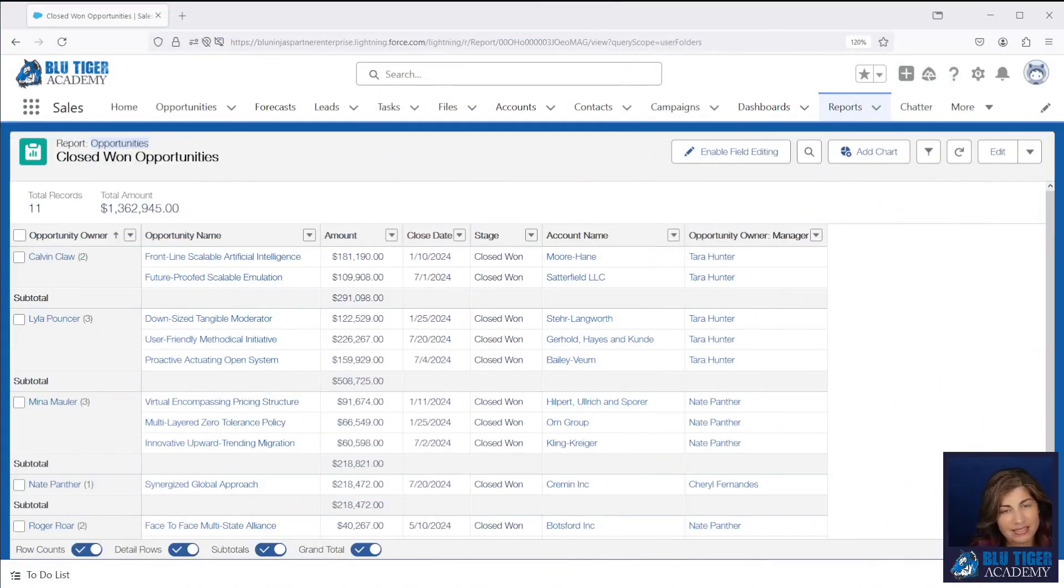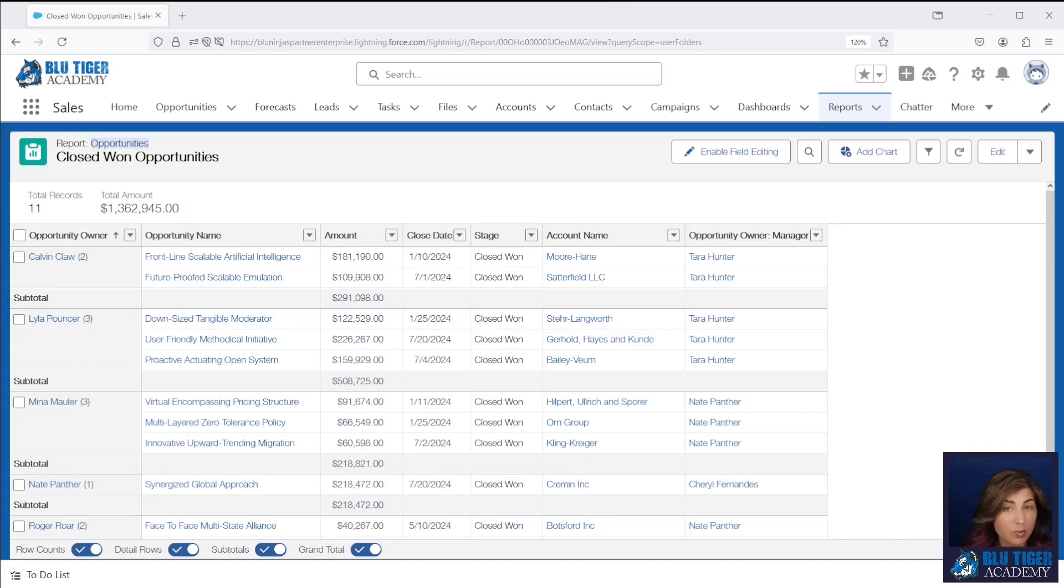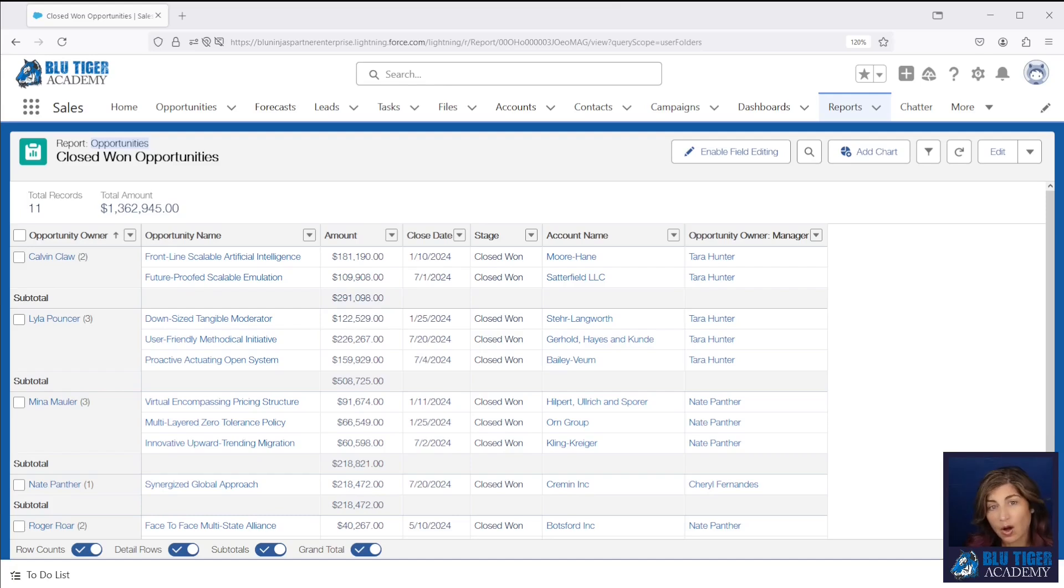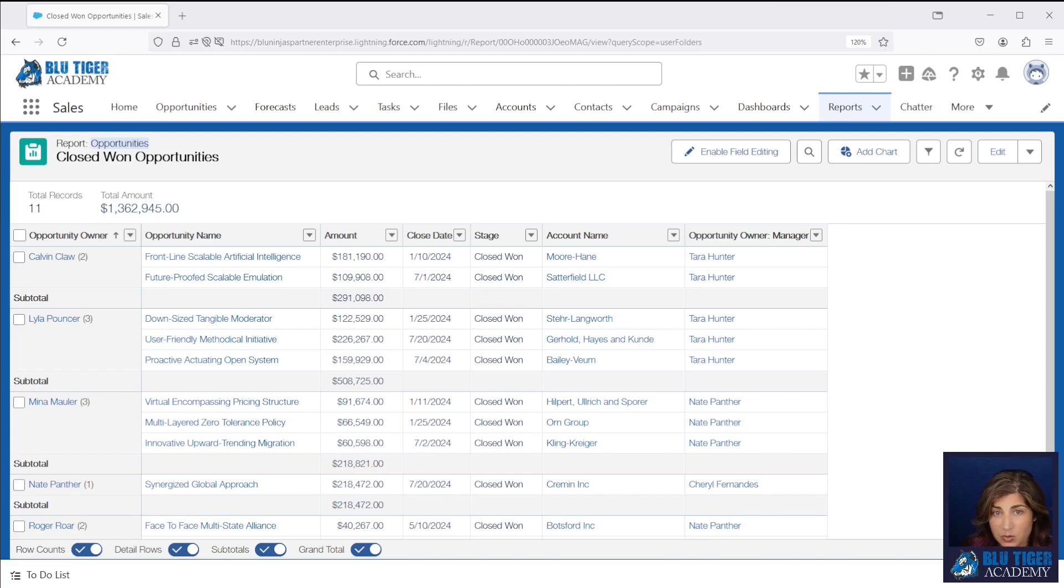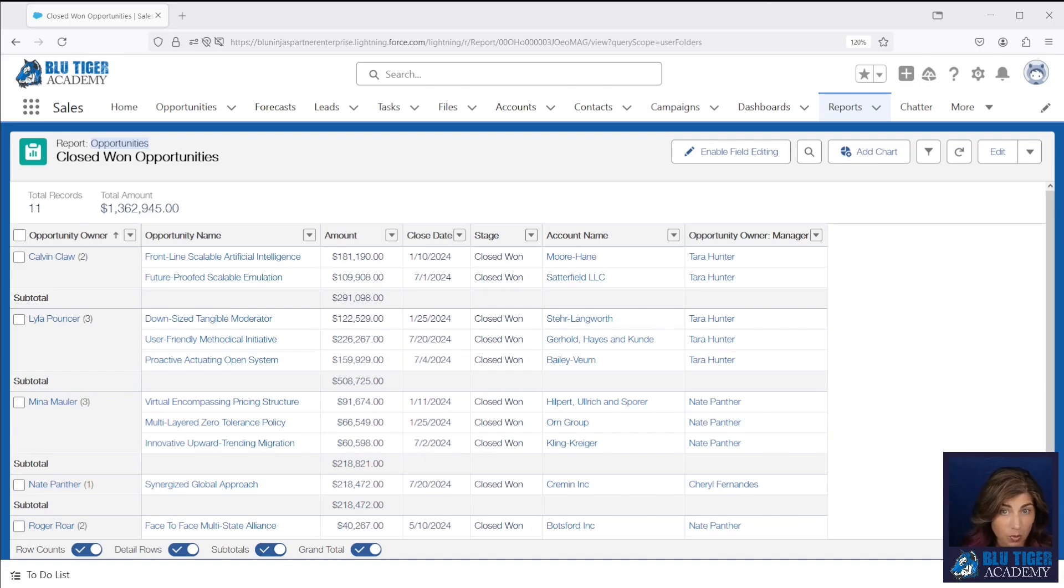Our use case is we need to send a closed won opportunity report to our finance team. This report needs to include all of the closed won opportunities by sales rep, and it also needs to include the sales rep's employee ID number, as well as their manager's role name, name, and employee number as well.